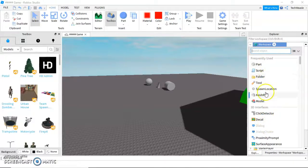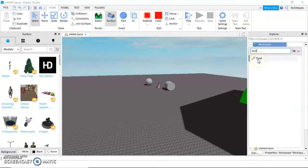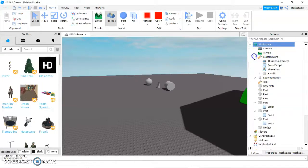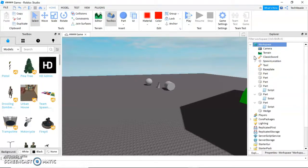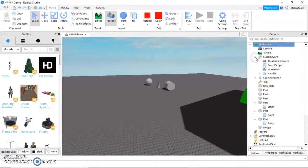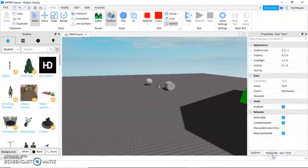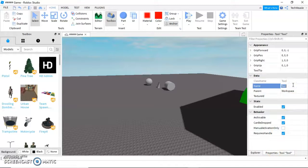If you don't have it in frequently used yet, you're going to have to search tool. Click on it and you should have a tool without an arrow, so there's nothing inside it you can open. It'll be called tool. Click on it and go into properties and rename it whatever you want.